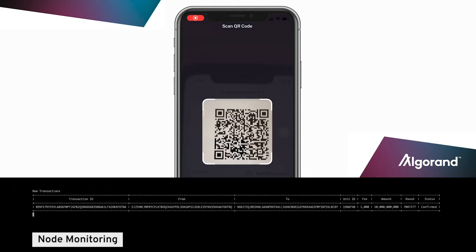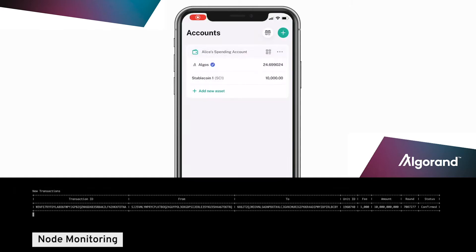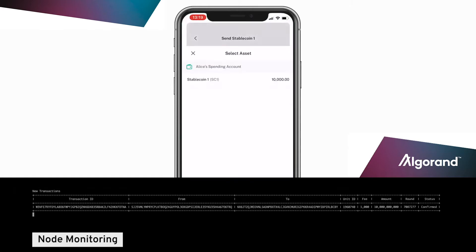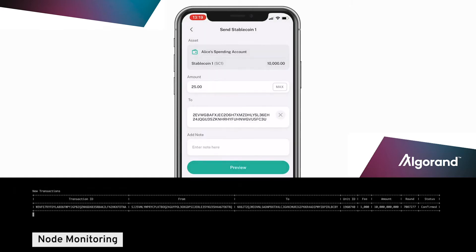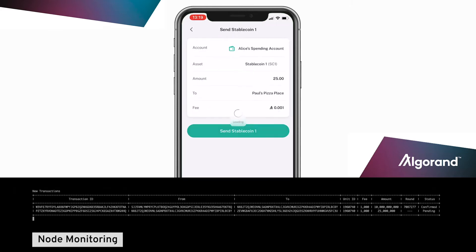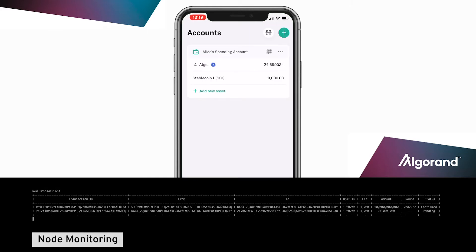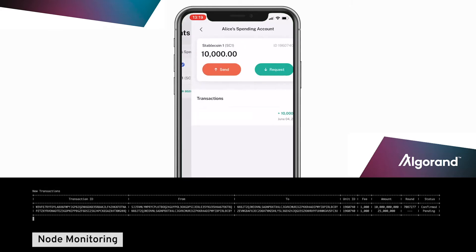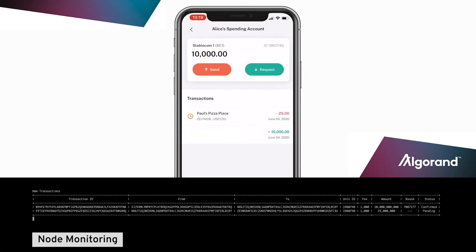Alice uses her mobile payments app to scan the QR code and send the required payment. The experience feels just like sending digital fiat.